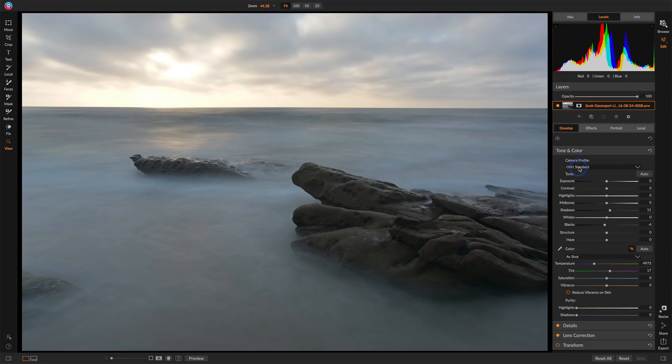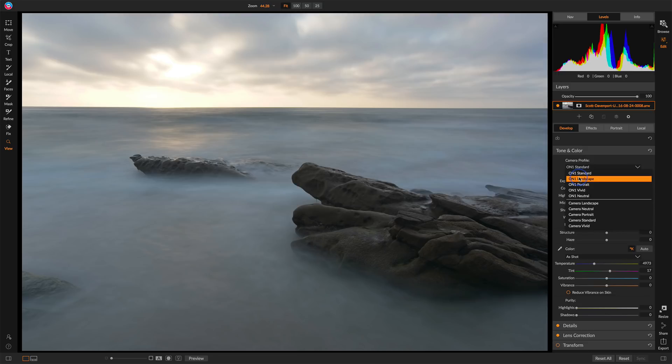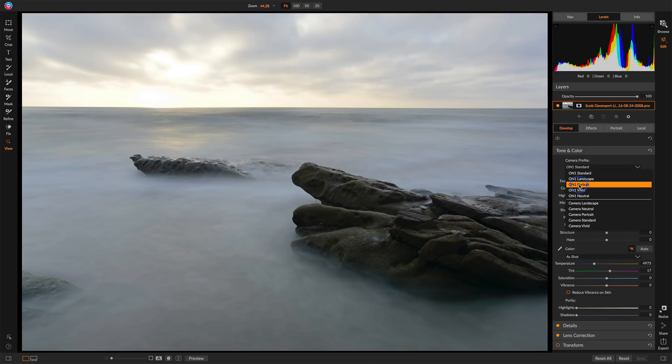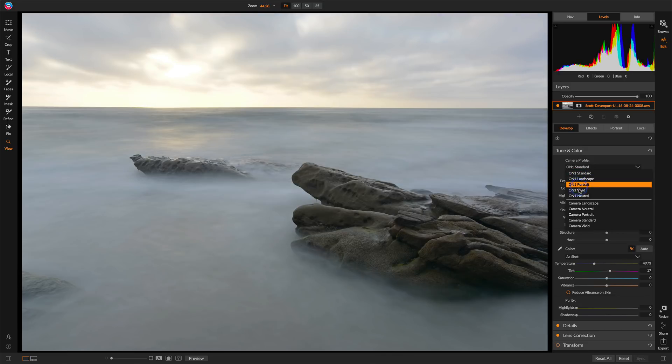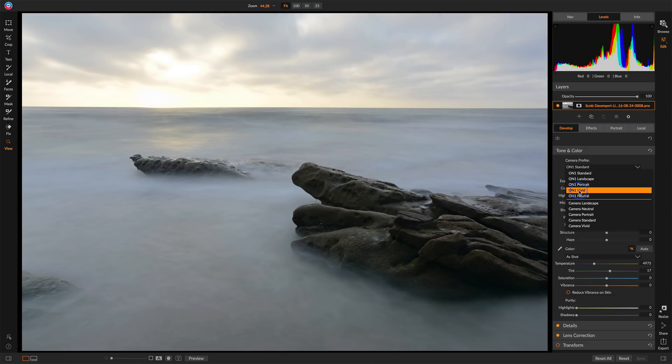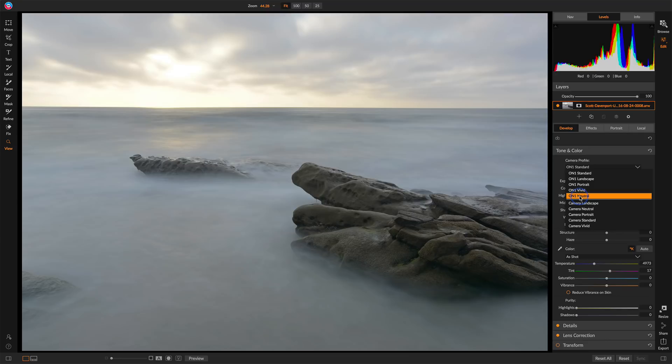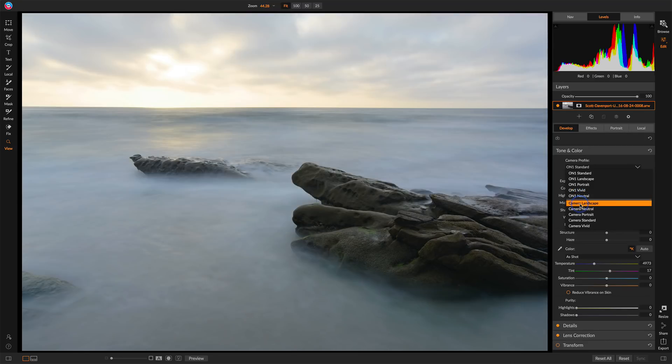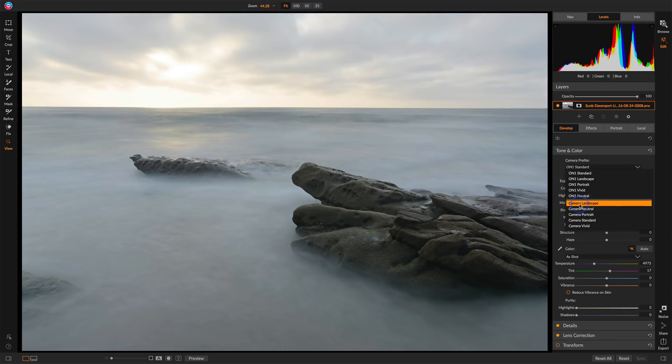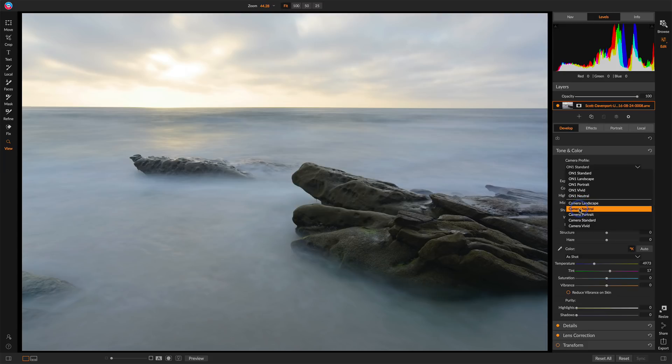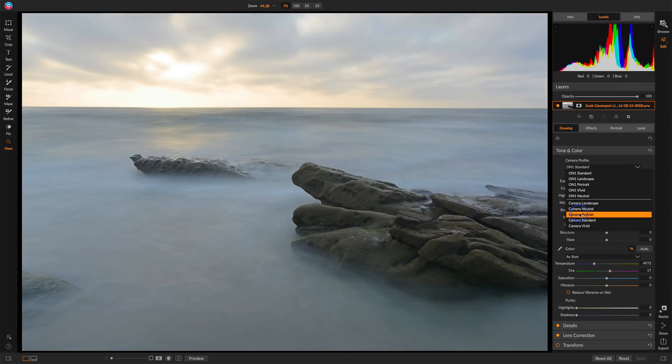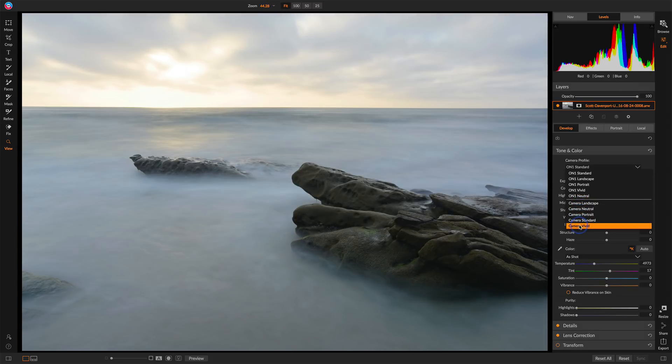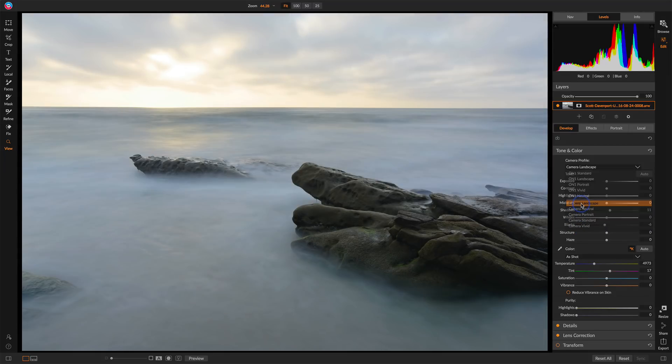As a matter of fact, let's take a look at the camera profiles because sometimes a camera profile will give us a very good starting point. As I just hover over these, I get to see each one. And I kind of like how camera landscape looks so far.